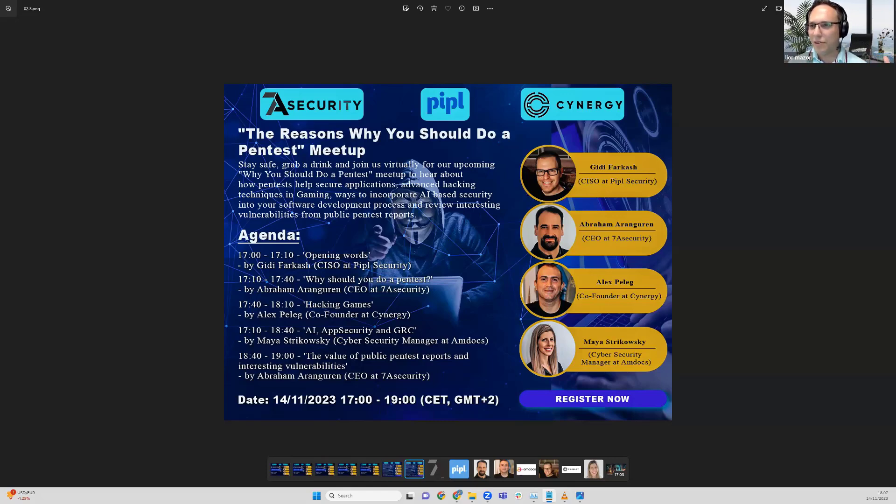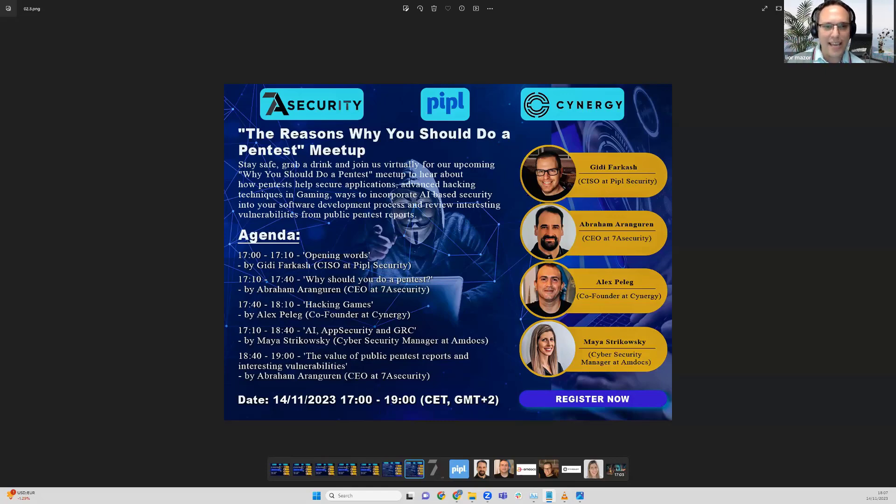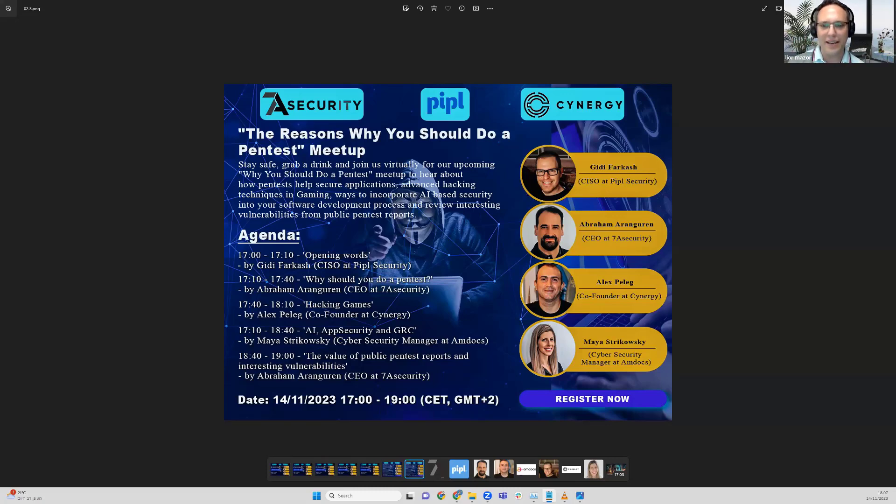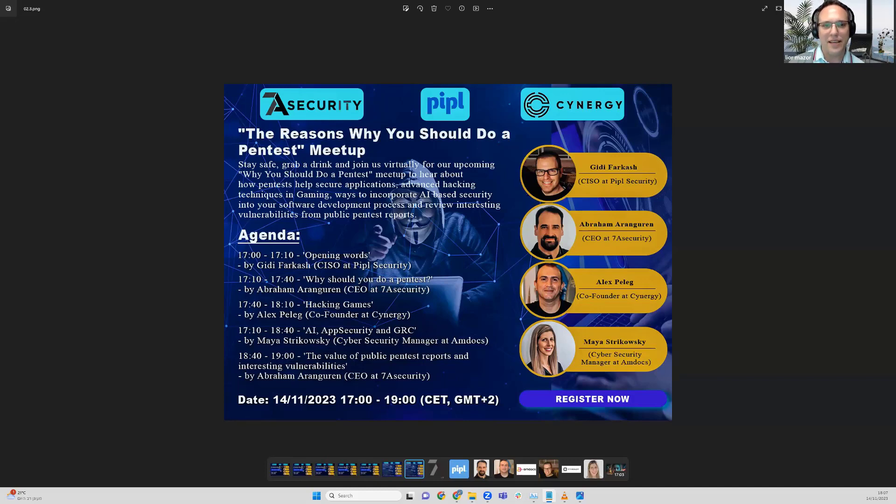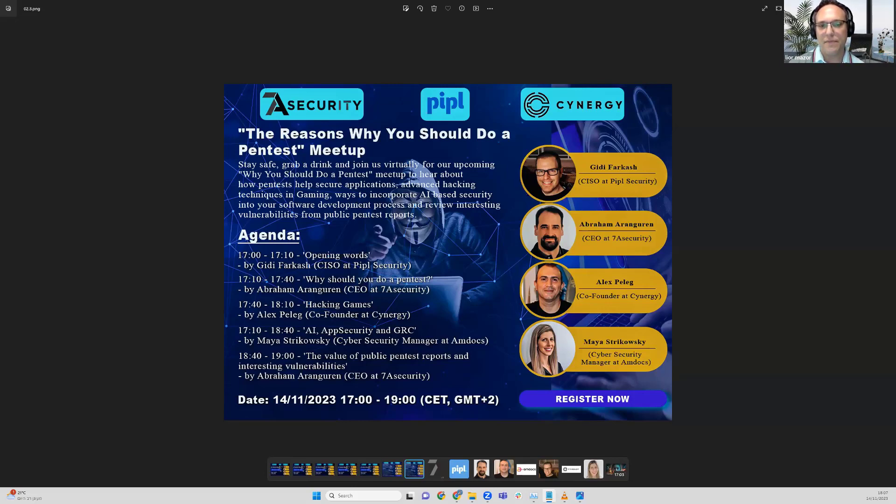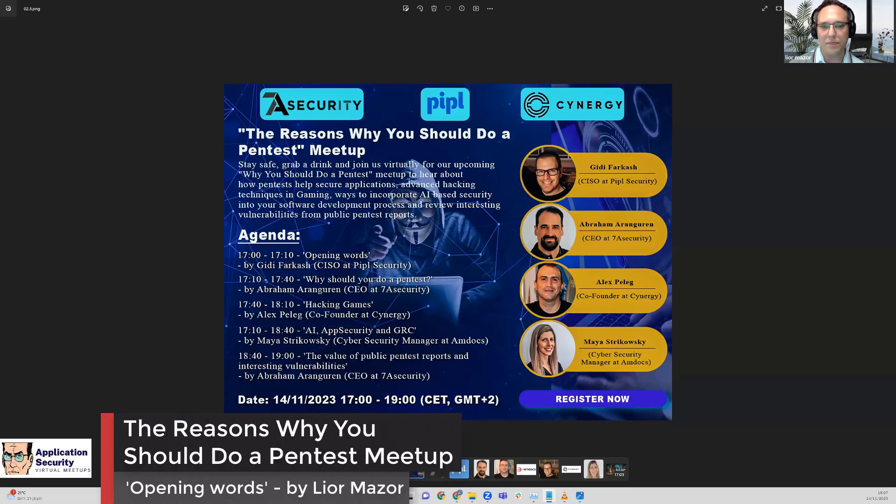He has 7 security courses and training. I think eventually everything is relying on training for secure development. He's also lecturing and a trainer in all the biggest conferences. Abraham, I'm sorry to say it like that, but you are very famous - Black Hat USA, OWASP Global, AppSec, DEF CON.